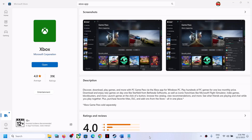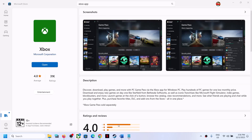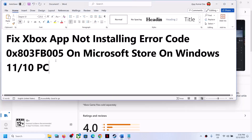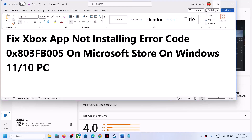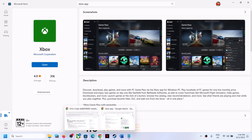Hello guys, welcome to my channel. Today in this video I'm going to show you how to fix when you are unable to install the Xbox app from the Microsoft Store and if you are receiving the error code 0x803fb005. If you are facing this error code, please follow the steps shown in this video.